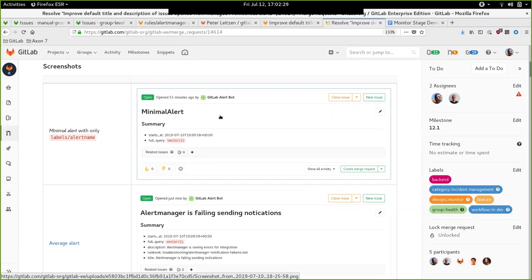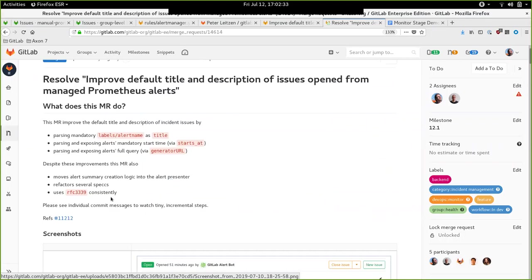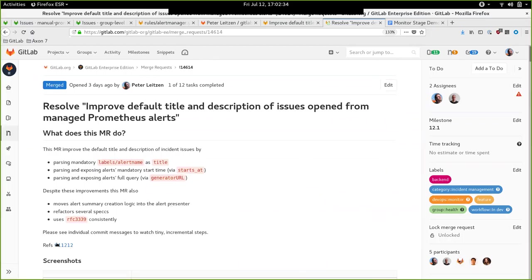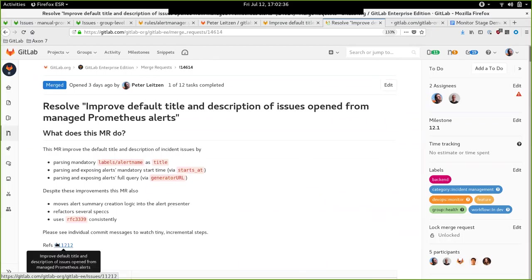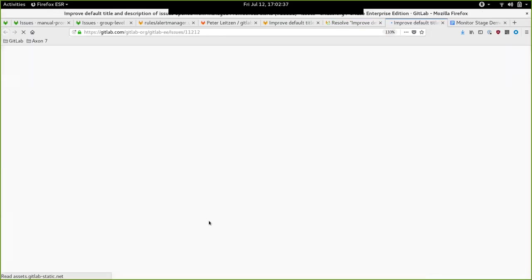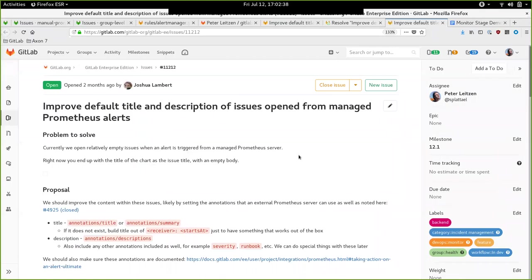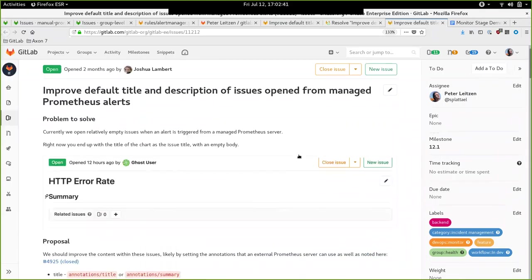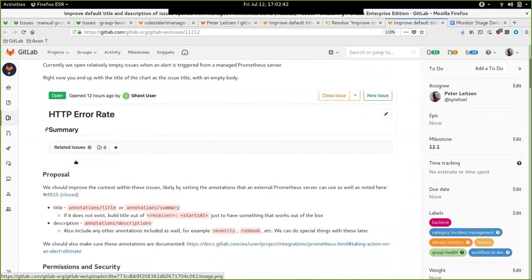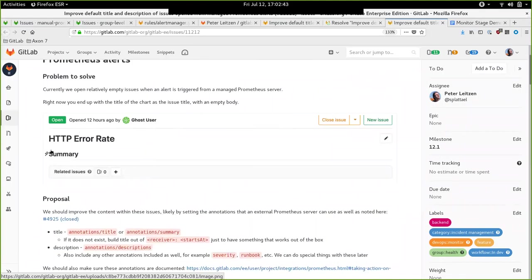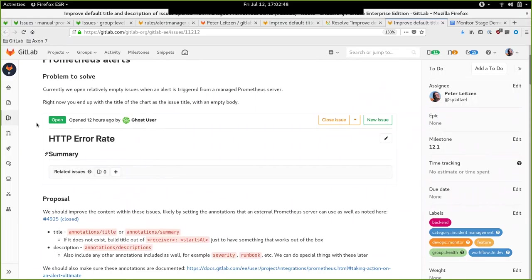For example, as mentioned in the issue, for GitLab-managed Prometheus installation, we show very much information as you can see in this image. We just show the title. I went ahead and tried to improve the title and the description a little bit.